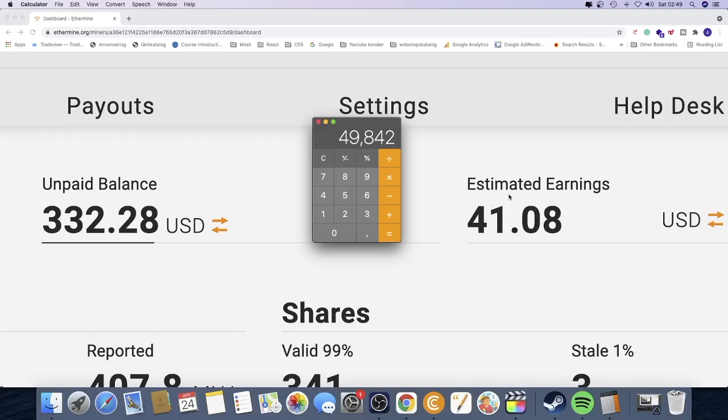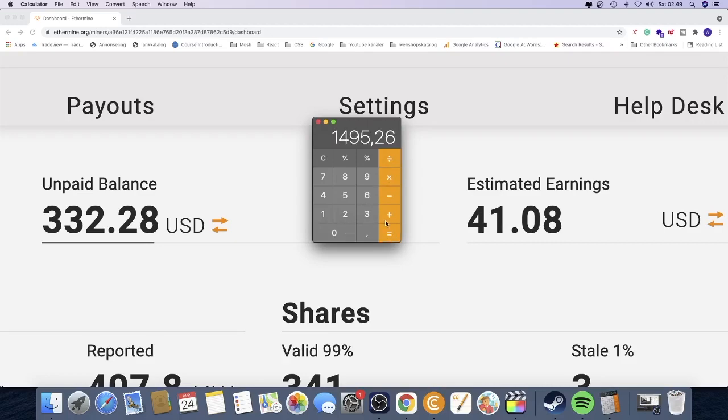And right here we can see estimated earnings $41.08, so this is not accurate. This $49 is the more accurate number. So we got $49.84 times 30 days, roughly this gives me about $1,495 each month.